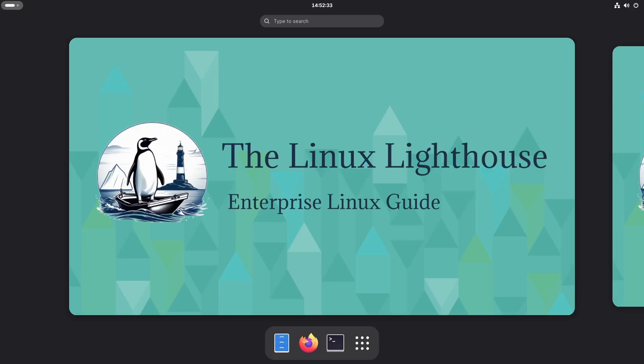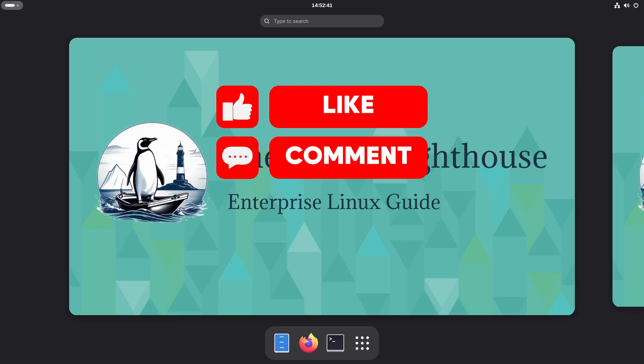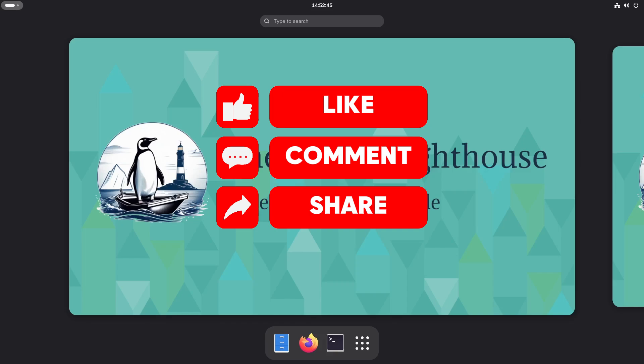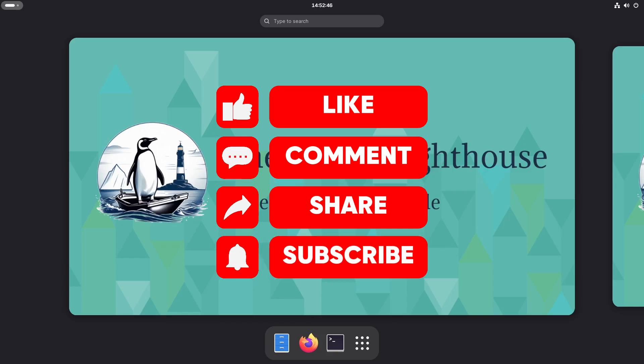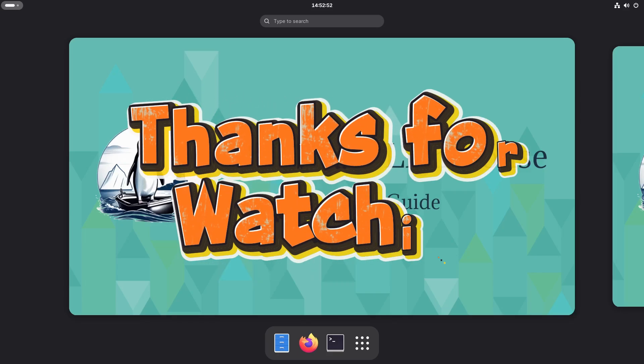That's your post-install checklist to get Tumbleweed smooth and powerful. Smash that like button, subscribe for more Linux tips, and hit the bell to stay updated. If you have questions or suggestions, drop them below. See you next time on the Linux Lighthouse. Thanks for watching.